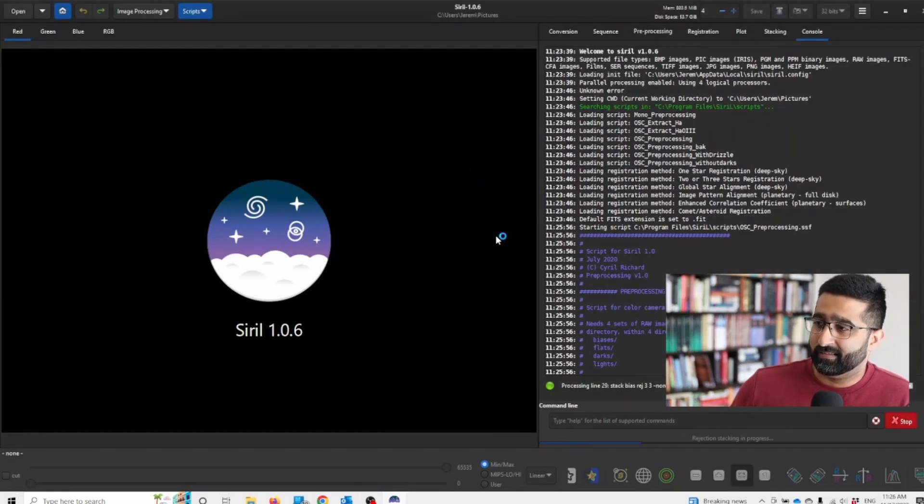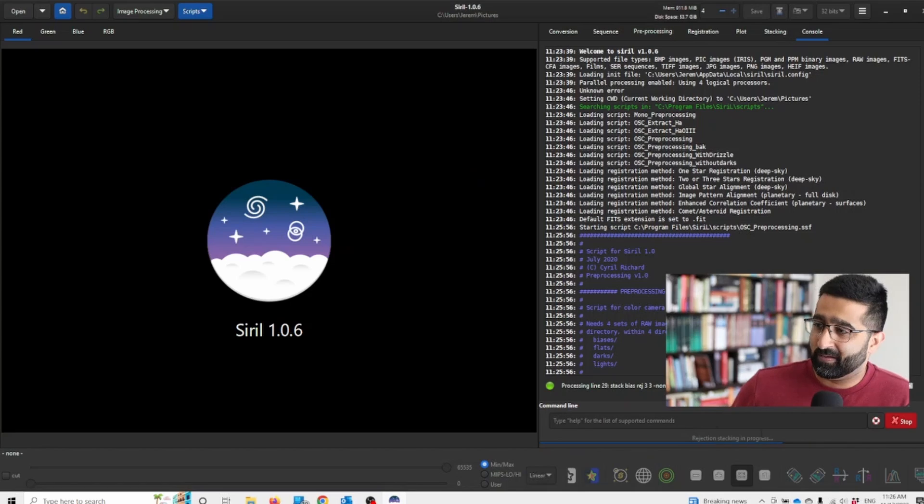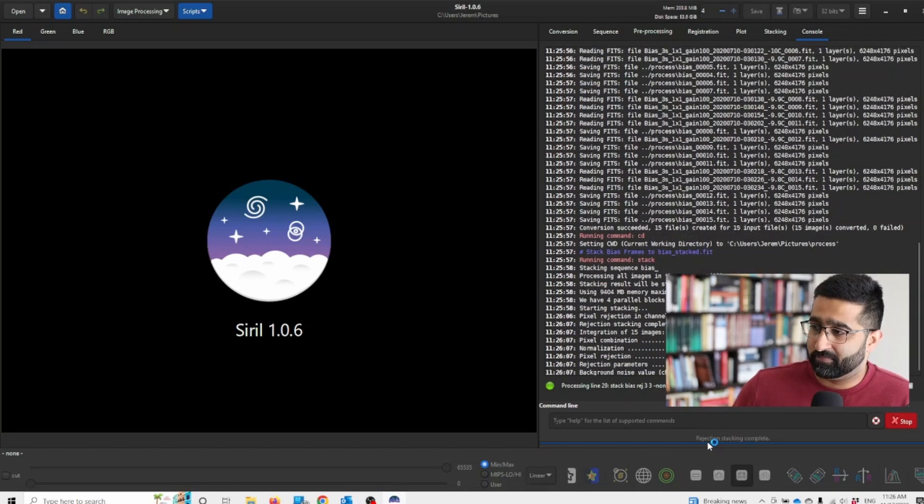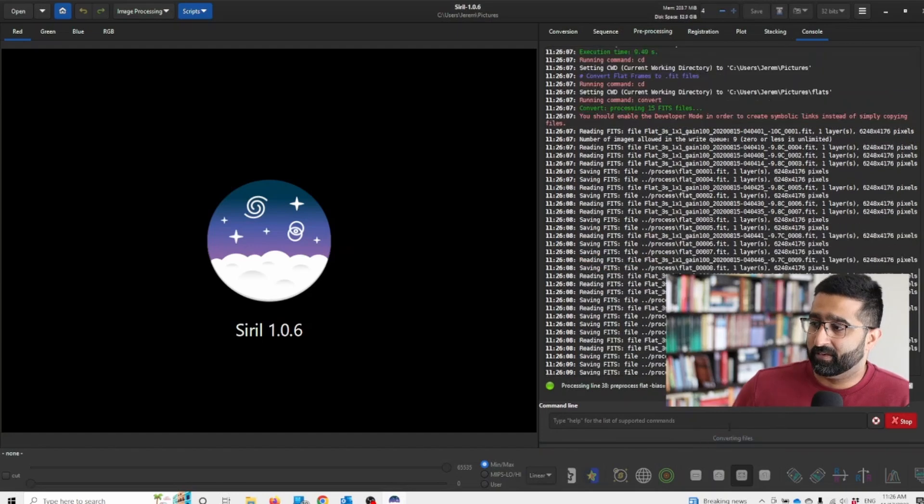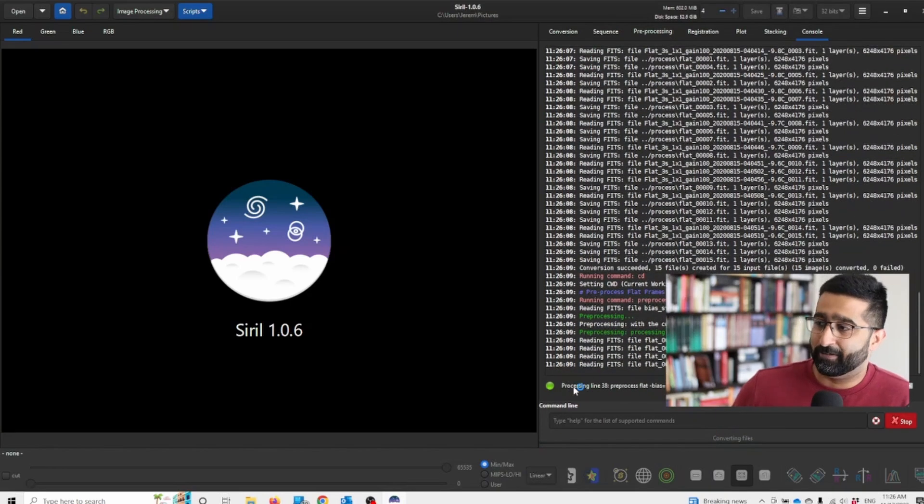Now you can see here, you can often tell what process is happening. So it's rejecting stacking right now. Now it's converting files.